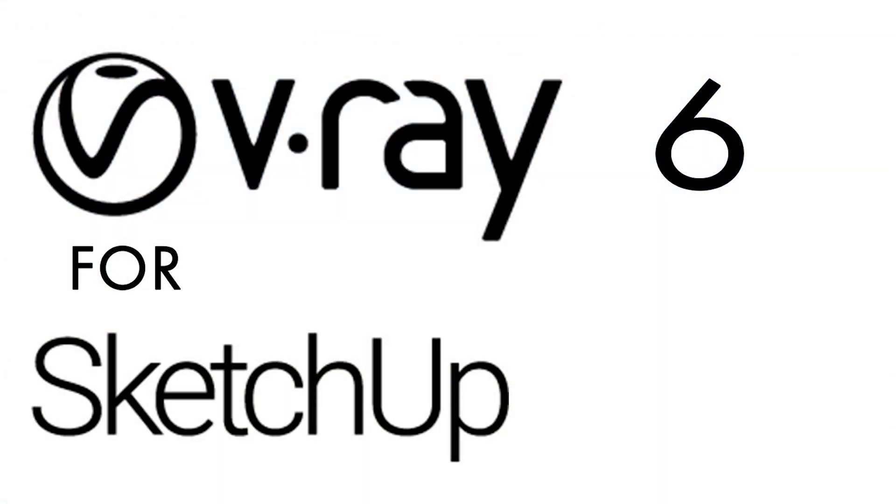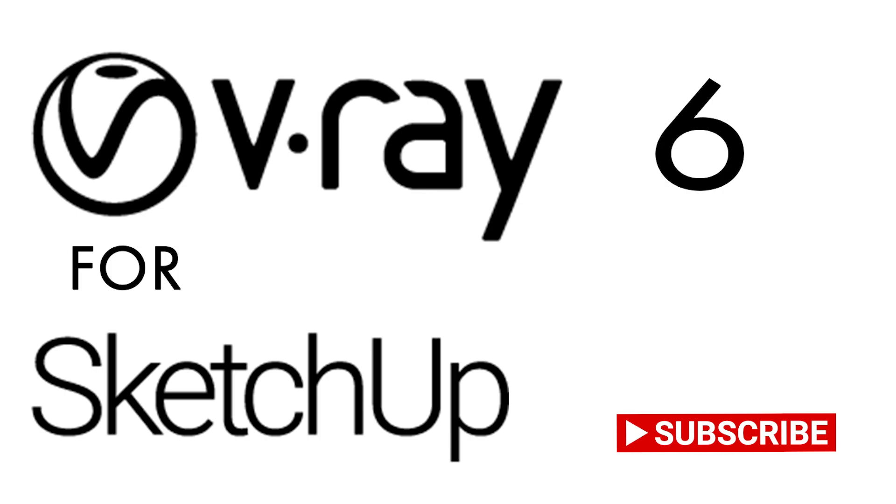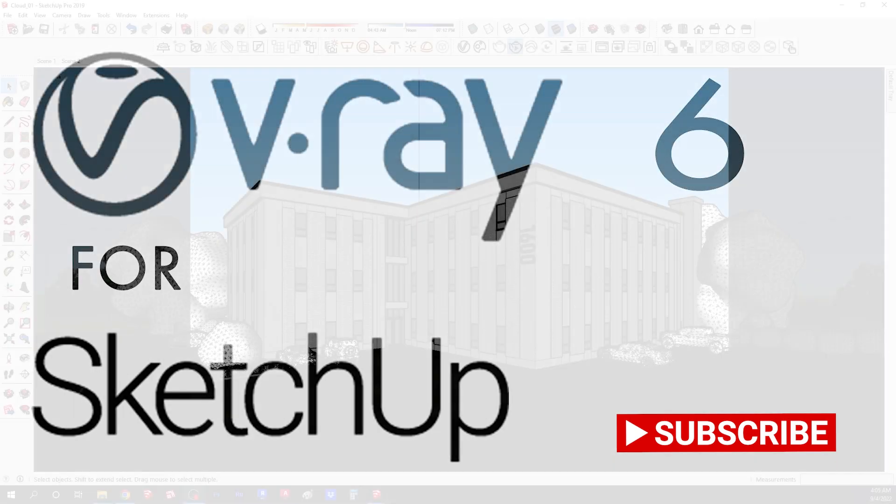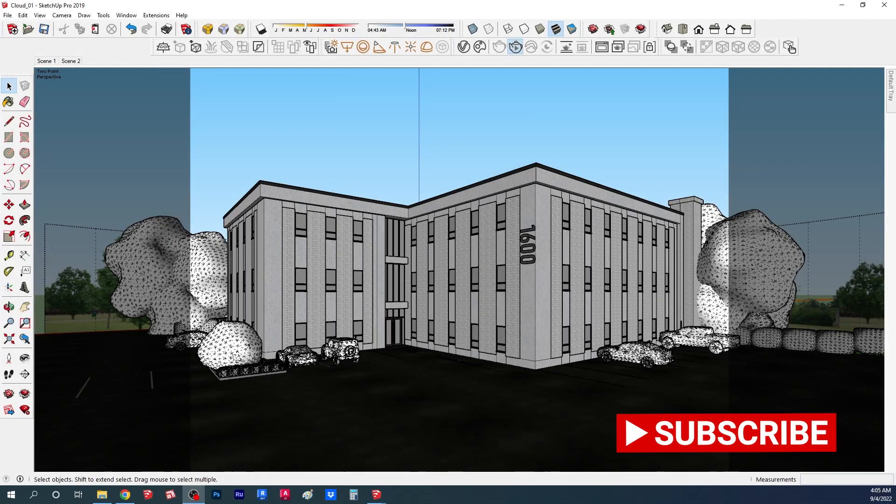Hey and welcome back. In this video we're going to take a look at some of the new features on V-Ray 6 for SketchUp. So let's get started. The first feature we're going to look at is the cloud.